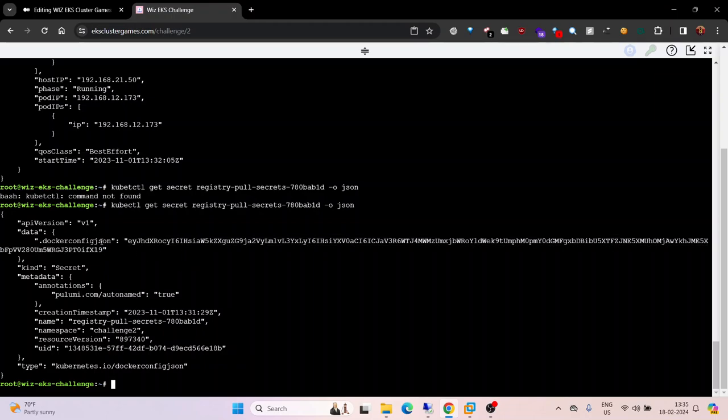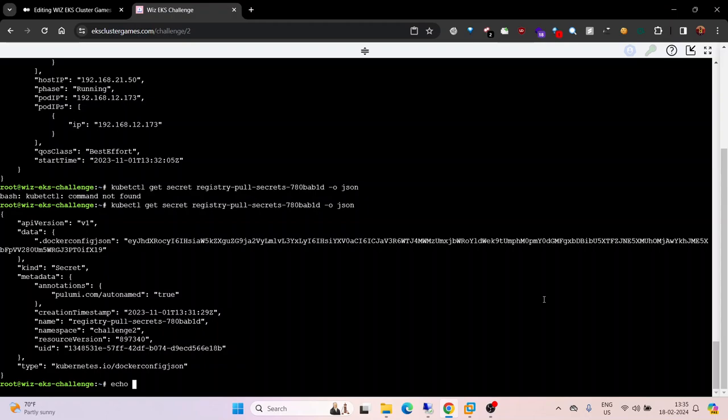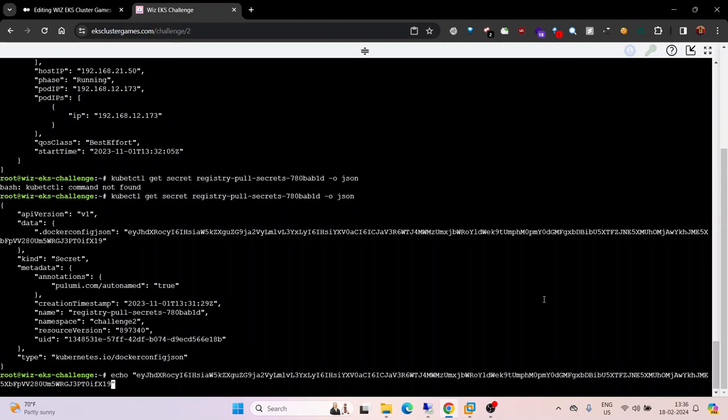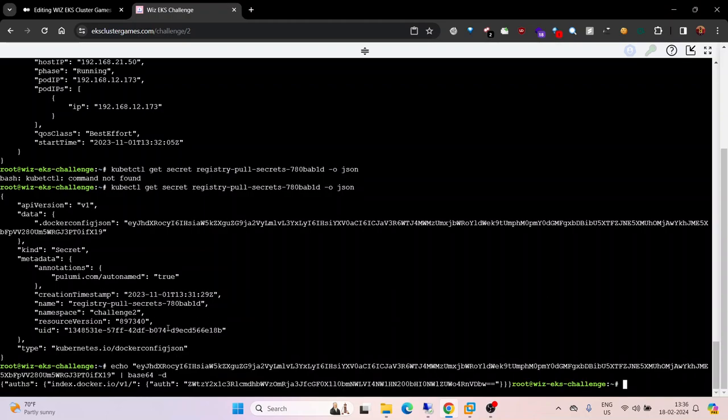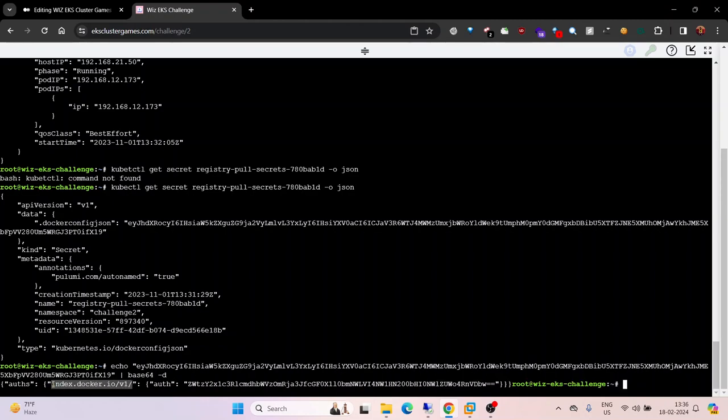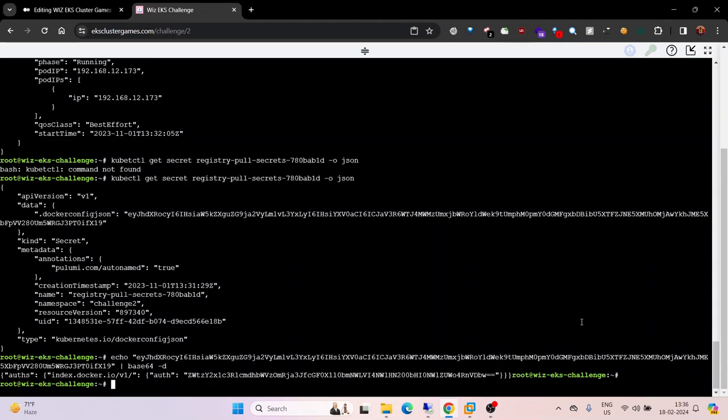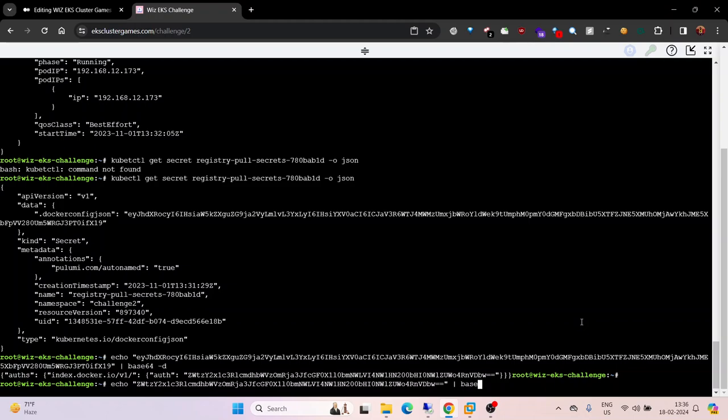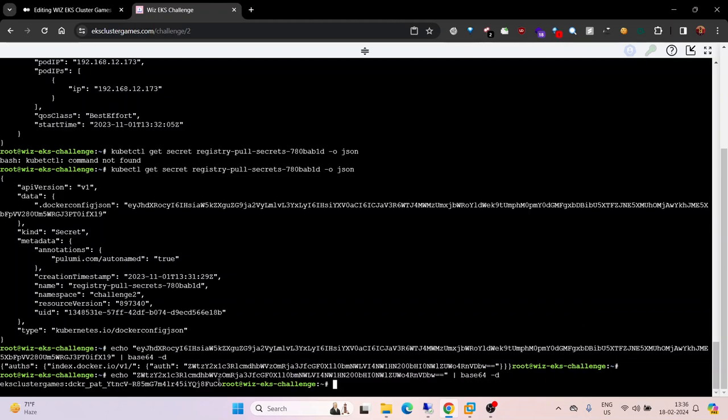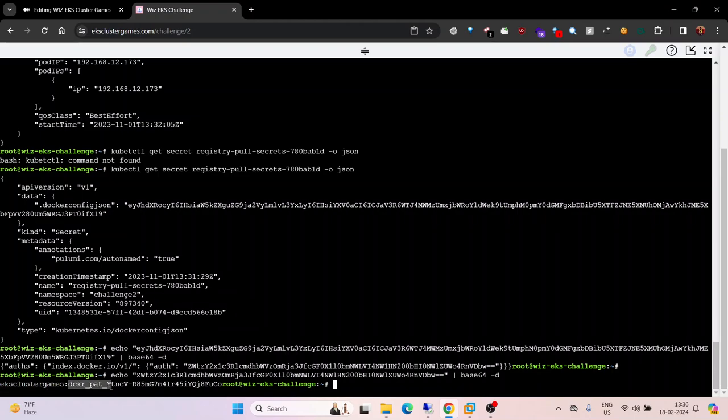Base64 decode and we got the URL index.docker.io and an auth token. This is also base64 encoded, so let's try to decode it again. We got credentials - this is the username and this is the password.